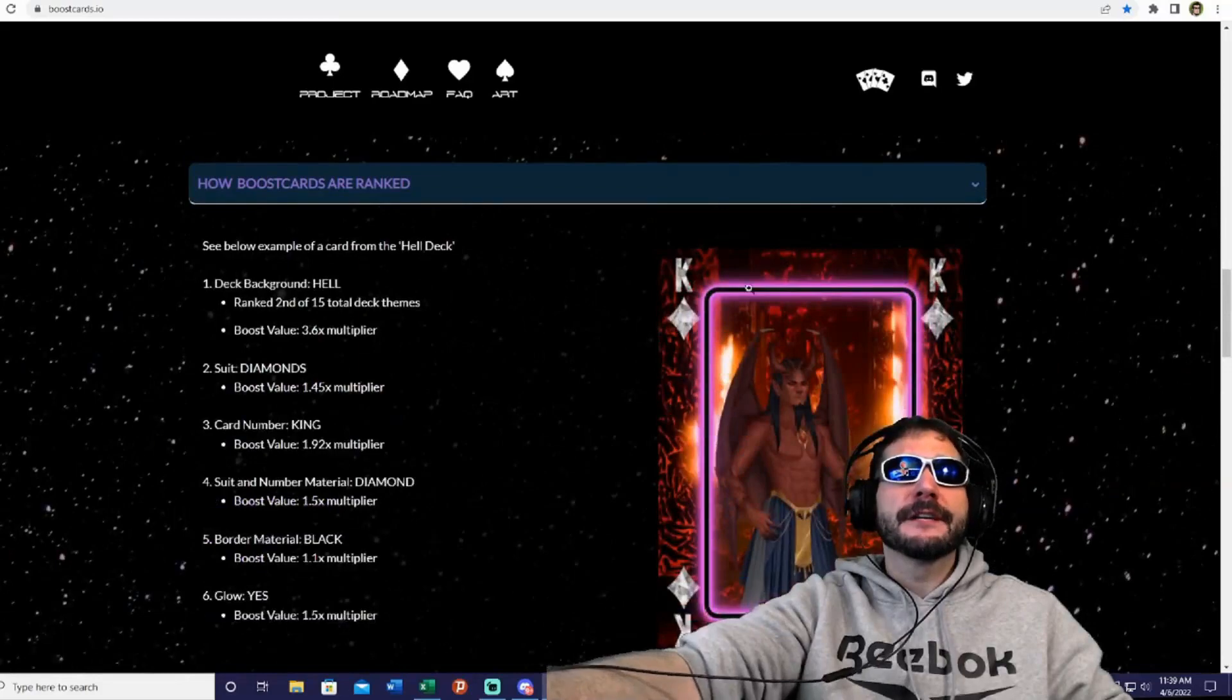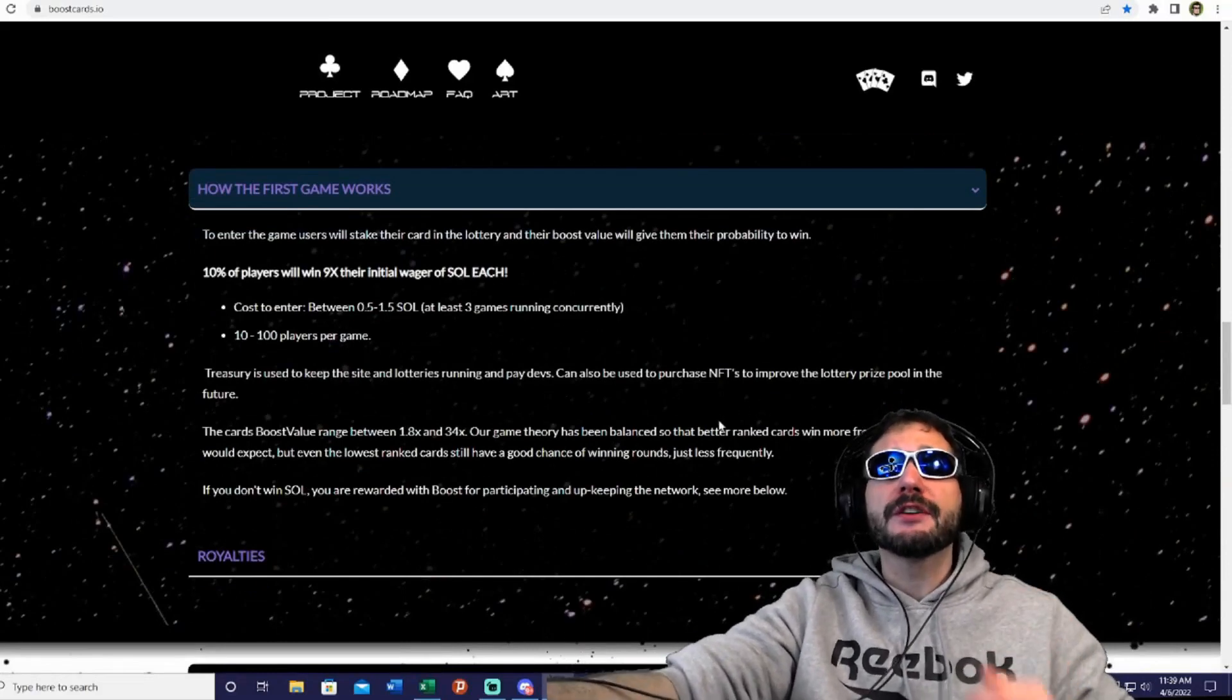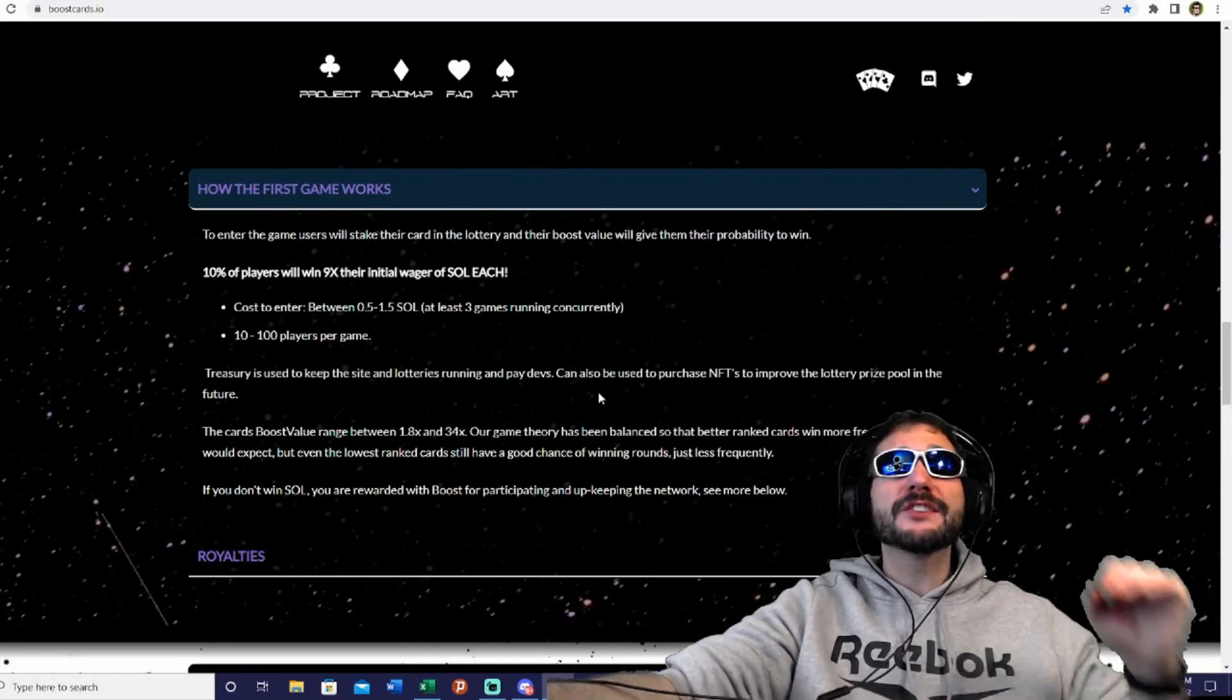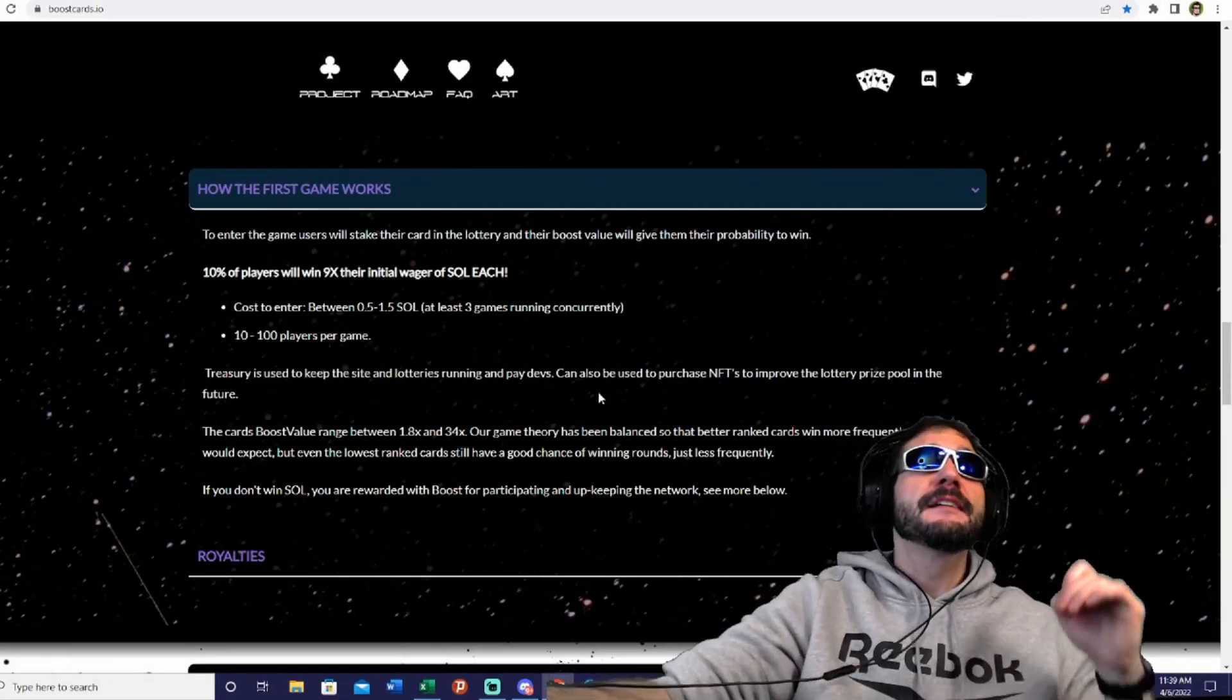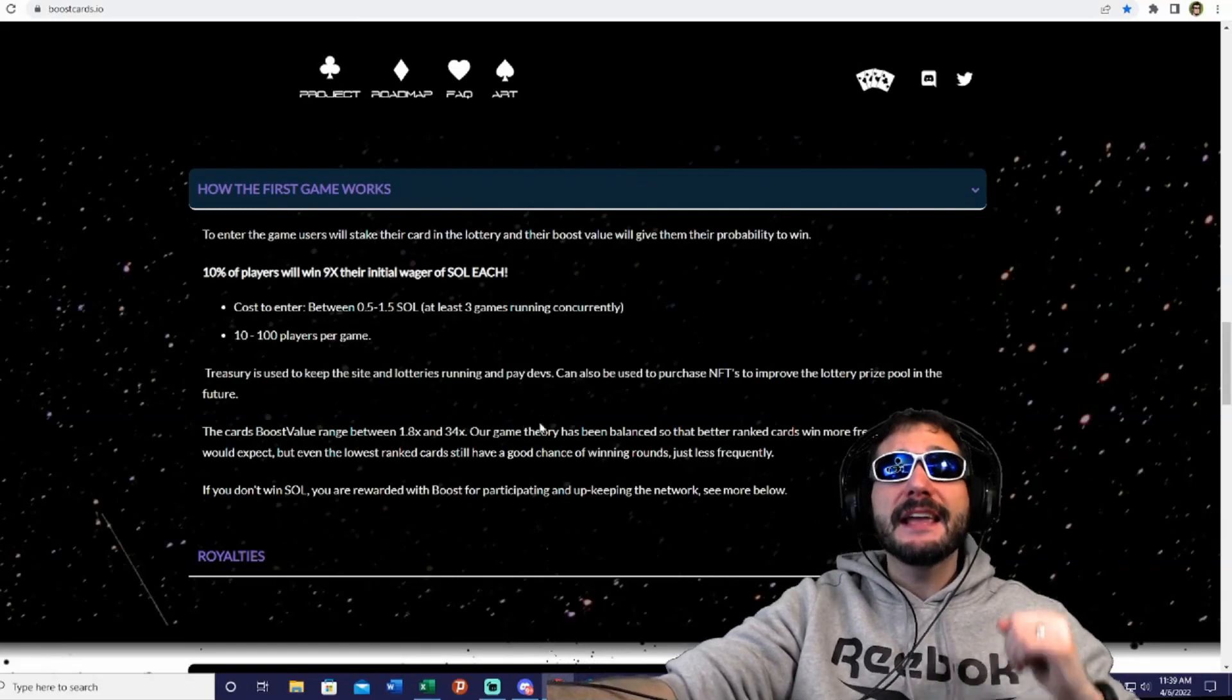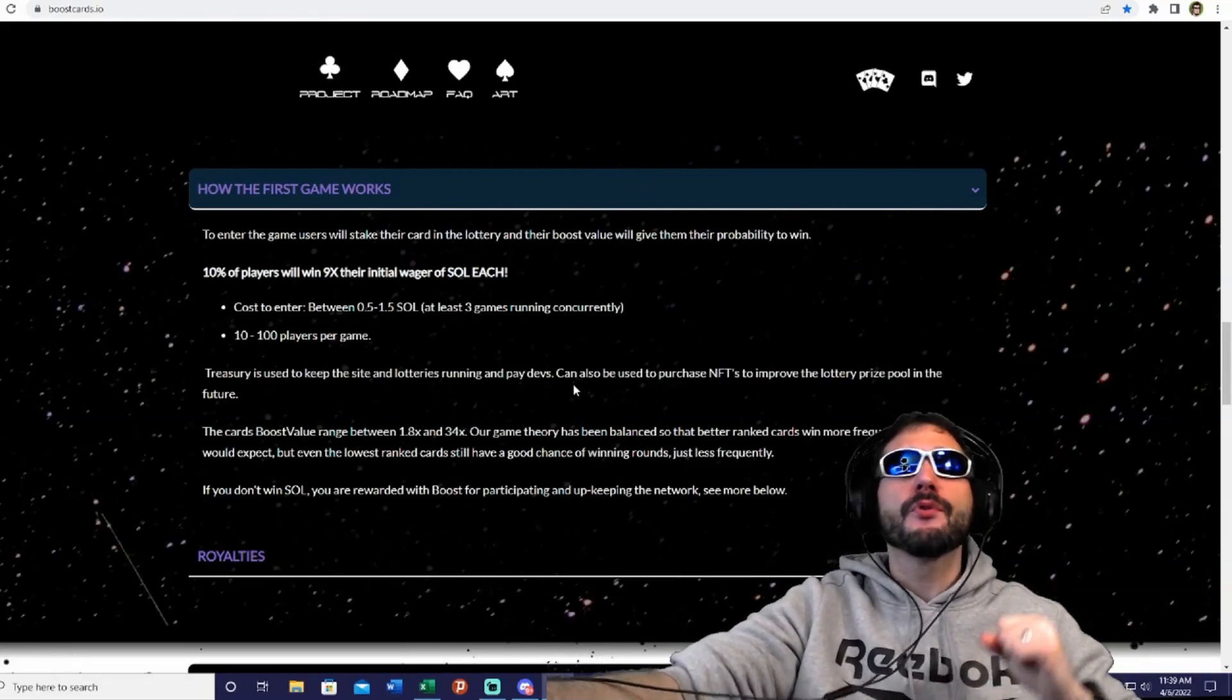Here's how the first game works. To enter the game, users will stake their cards in the lottery and their boost value will give them their probability to win. 10% of players will win 9x of their initial wager of SOL. The cost to enter will be 0.5 SOL to 1.5 SOL, with at least three games running concurrently with 10 to 100 players per game. The treasury is used to keep the site and lotteries running and pay devs, and can also be used to purchase NFTs to improve the lottery prize pool in the future.